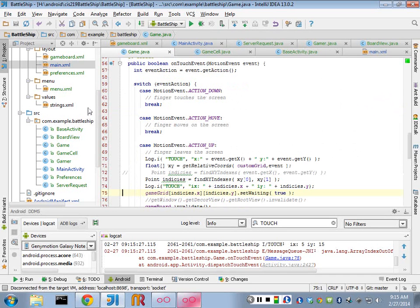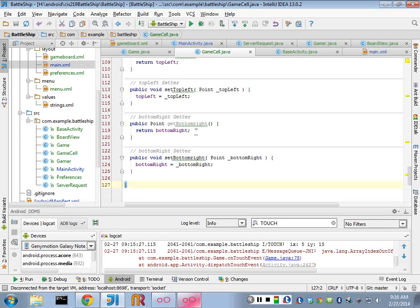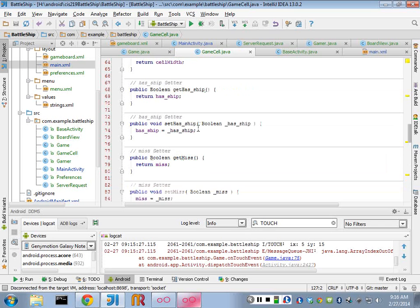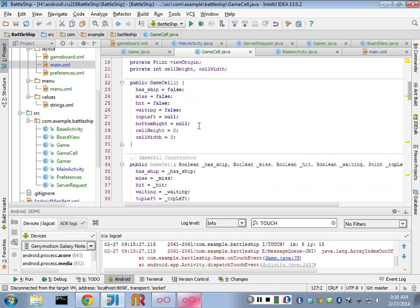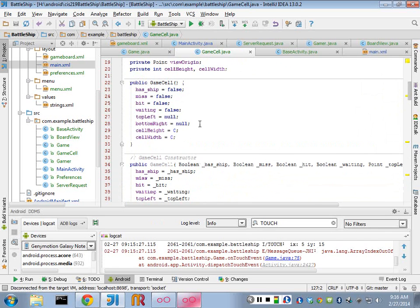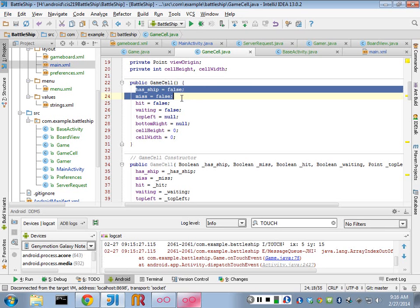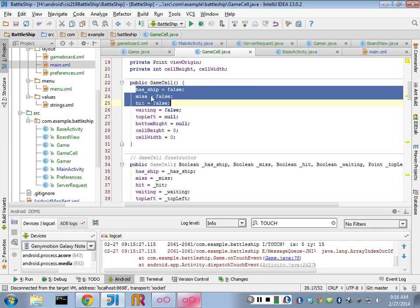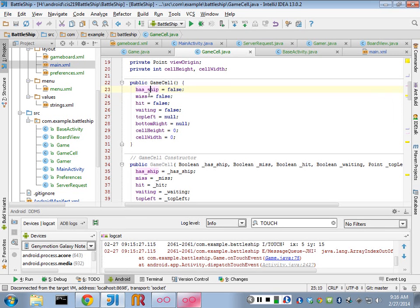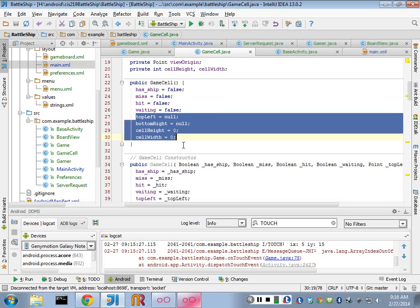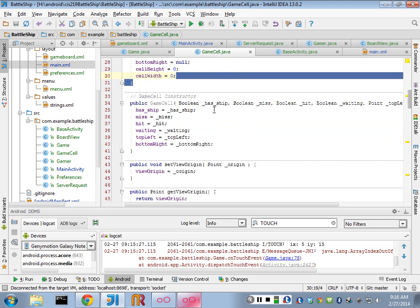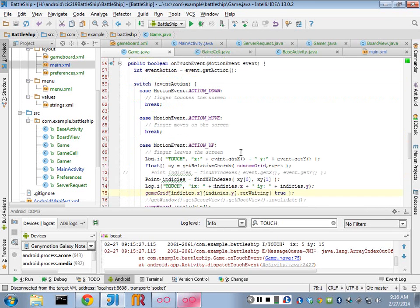Just to show you some of the other classes that I came up with, I have a game cell class that has information about every cell. So every one of my grid has an object that's a game cell. And it has Booleans in here to see whether it had a ship, a miss, a hit, a waiting. And then I stored the height and width and top left and bottom right points so that I could use that to calculate where to draw the letter and all that kind of stuff. So I did that, and I create that in my game.